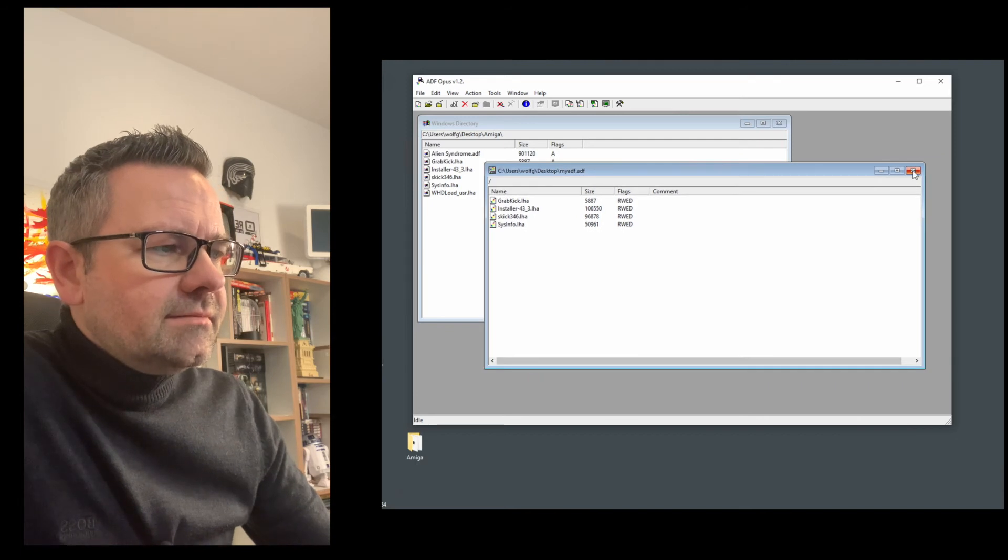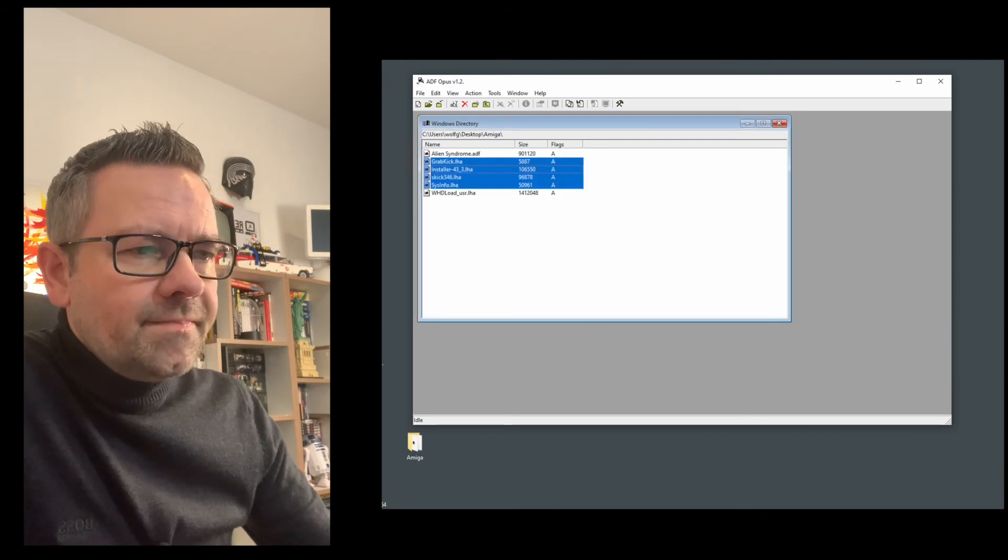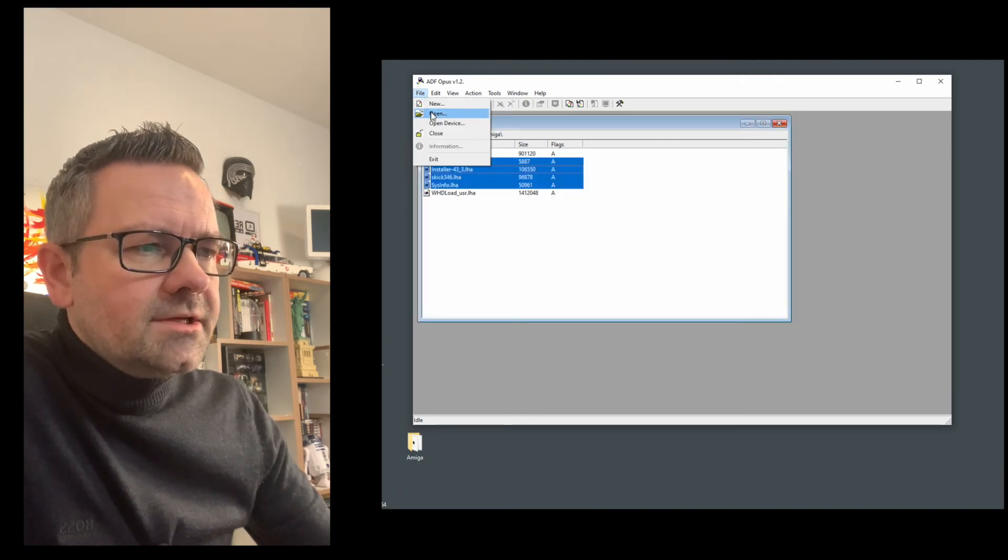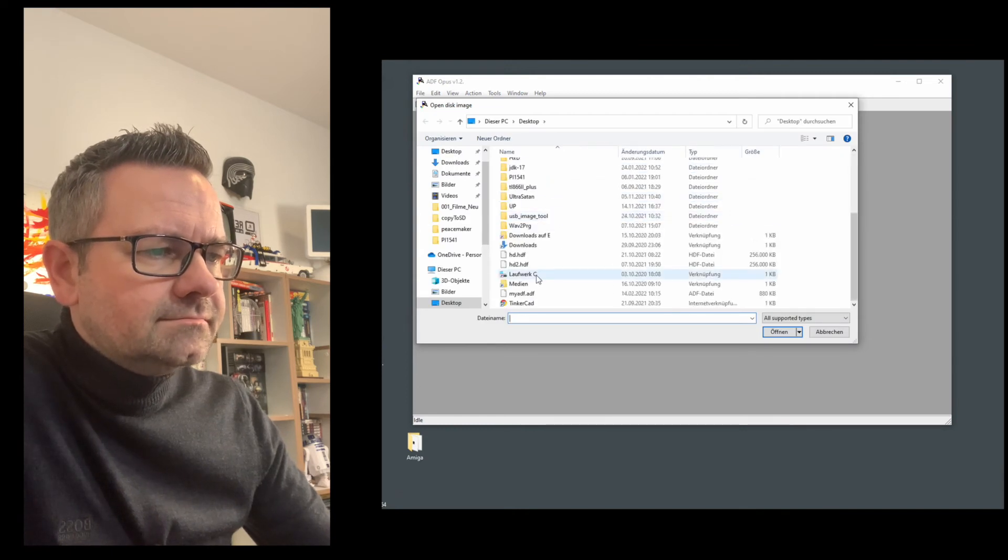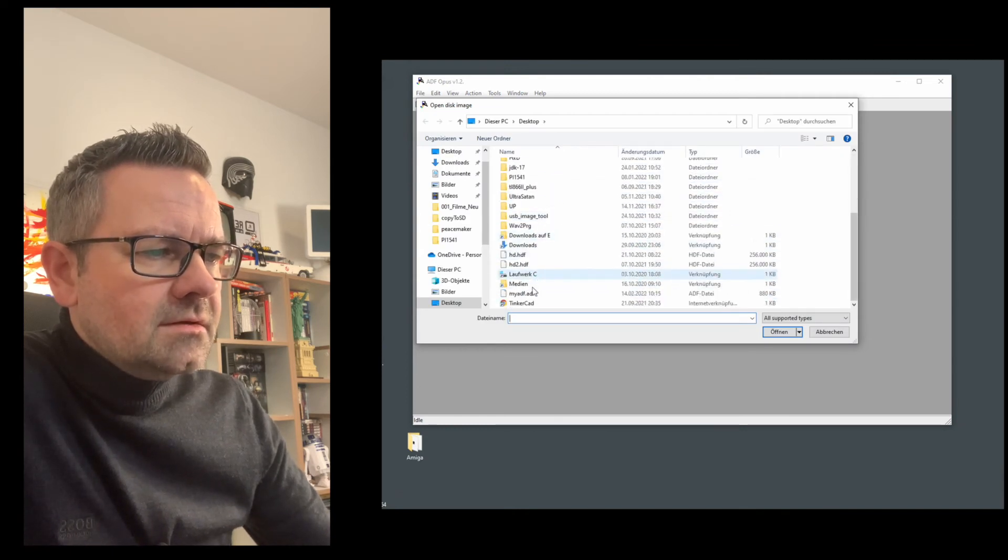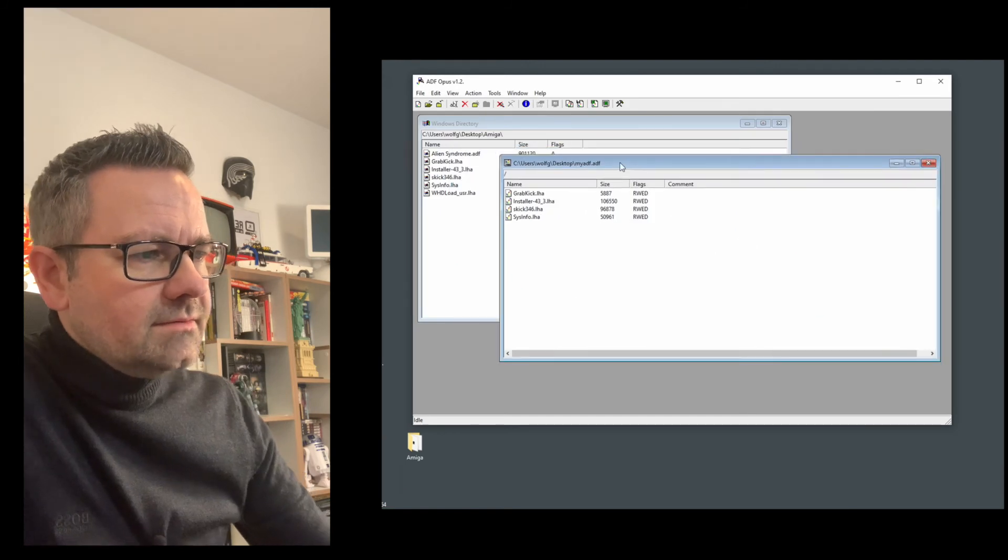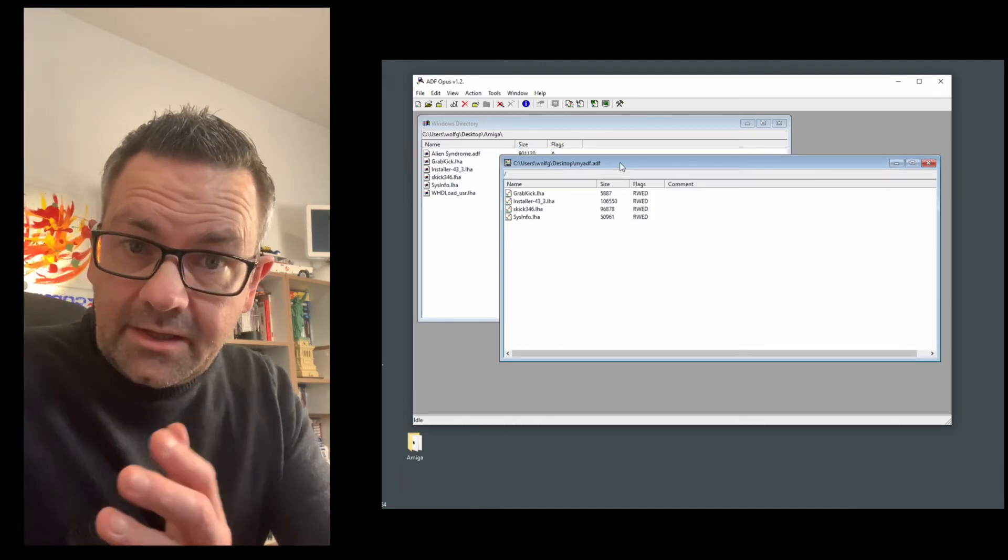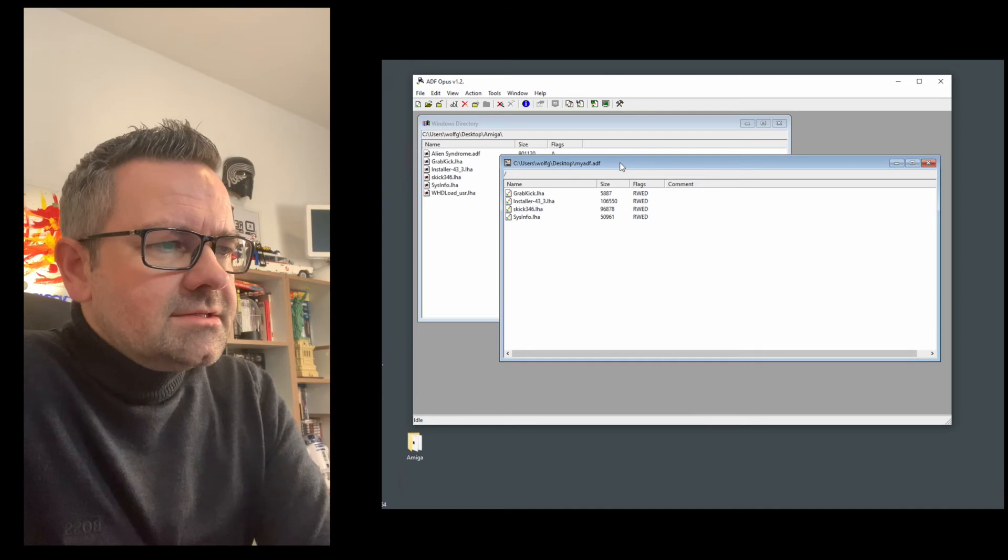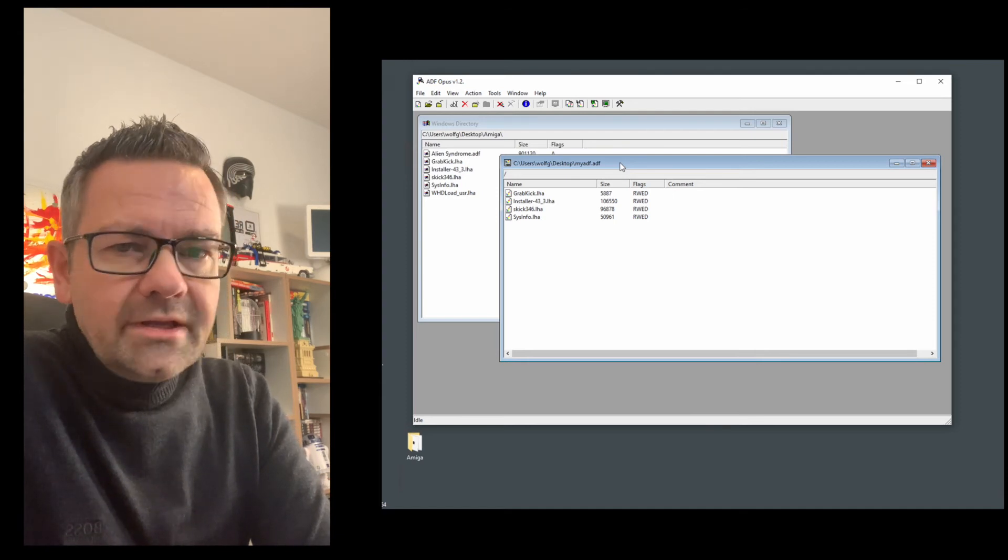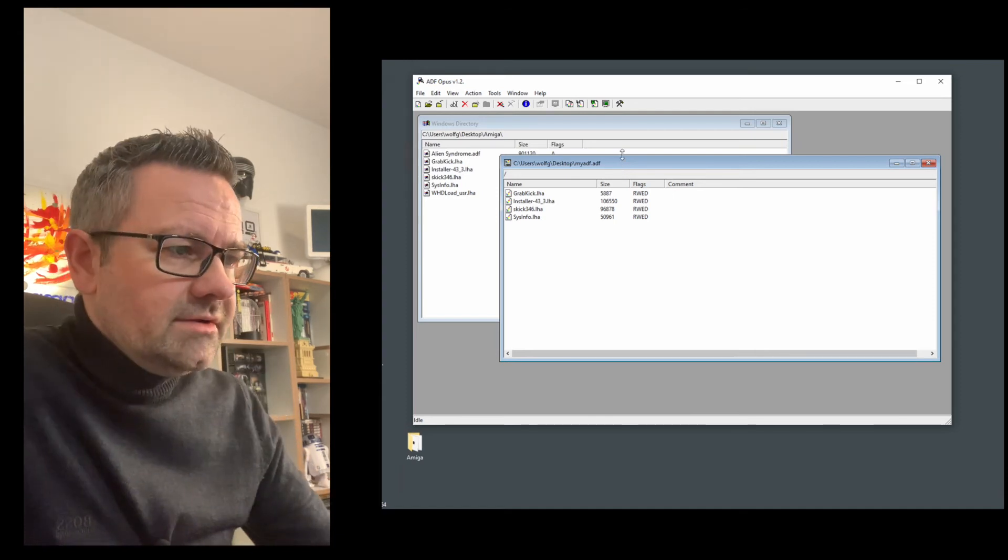Okay and we close this up and now if we open it again it should have all the files. Yeah and there we are. And just like that you get an ADF file which you can then use inside all the emulators or PyStorm or whatever, or the Mister.